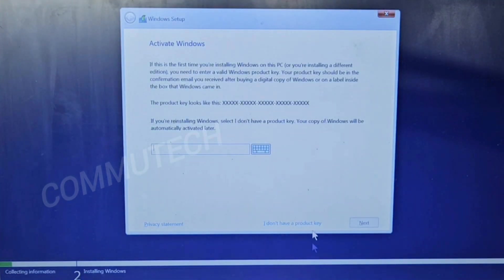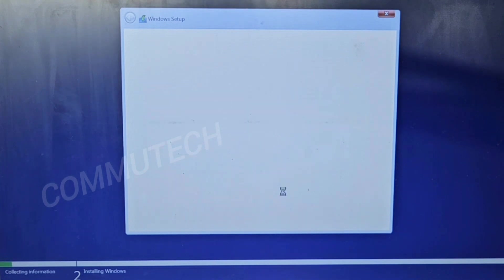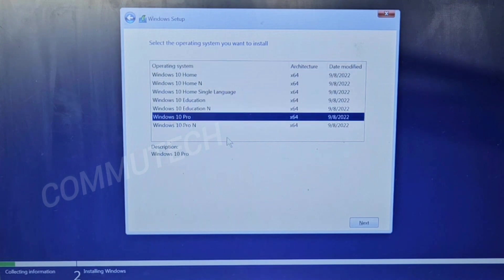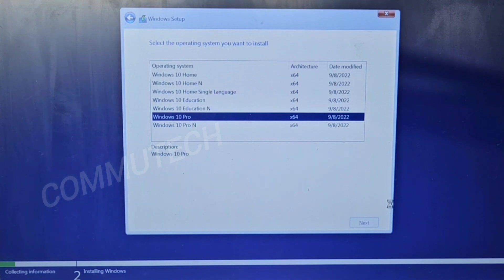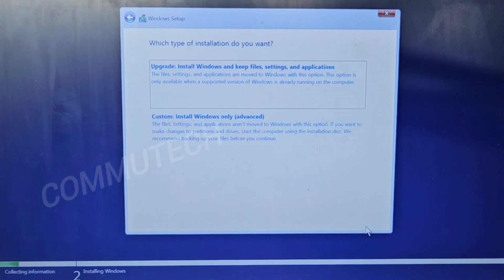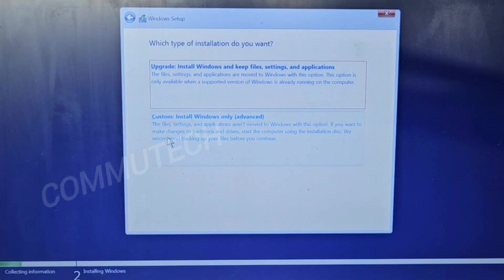We don't have a product key, so we will select 'I don't have a product key.' Next, we select the version of Windows we require — we are selecting the Pro version — then click Next, accept the license terms, click Next again, and to perform a clean installation we select the Custom option.